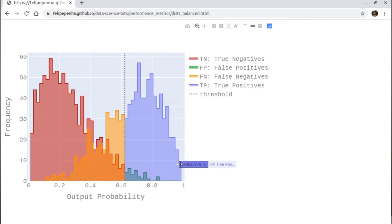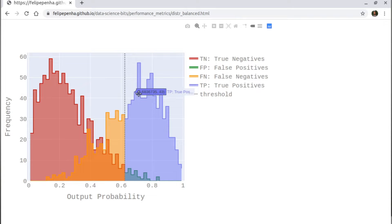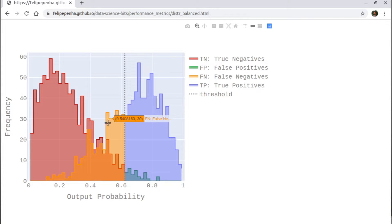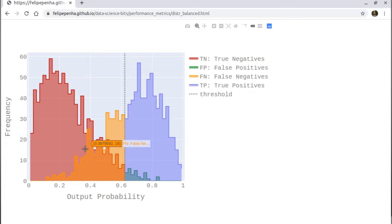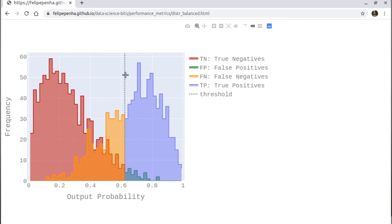The actual positives above the threshold are true positives. When you go below the dashed line on the orange curve, those are positives being predicted as negatives — so they are false negatives. When you move the threshold, the proportions of true negatives, false negatives, true positives, and false positives change according to the position of the dashed line.